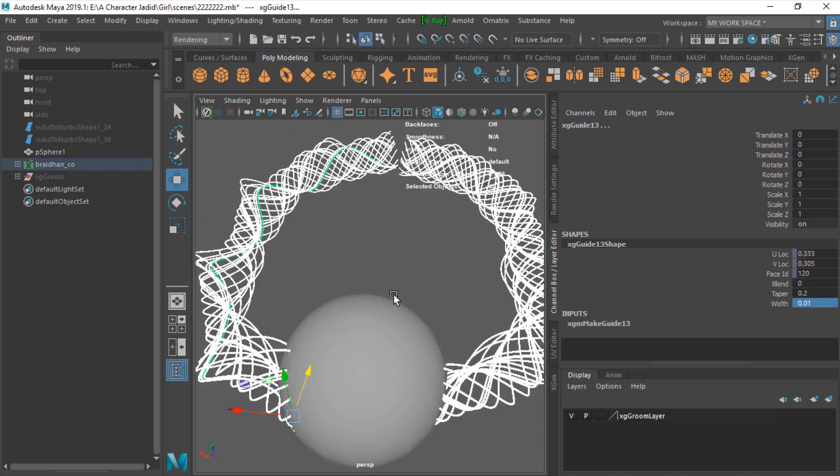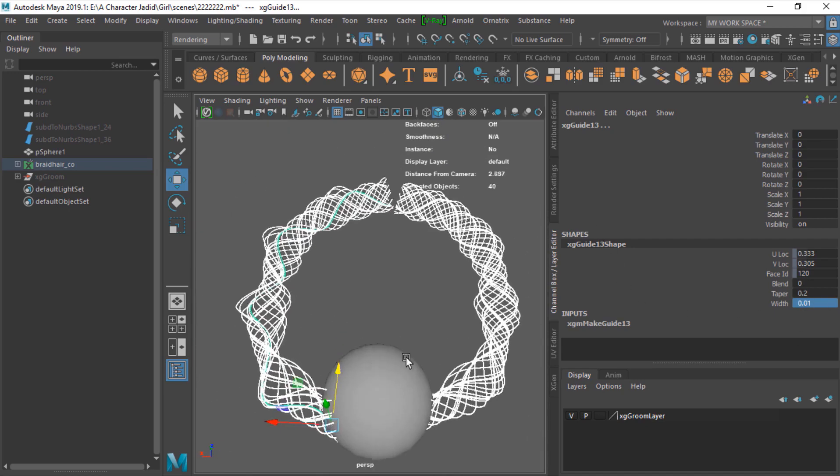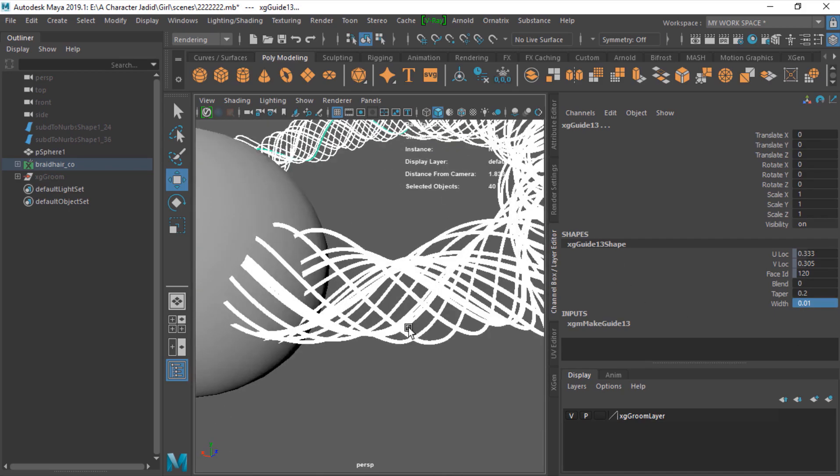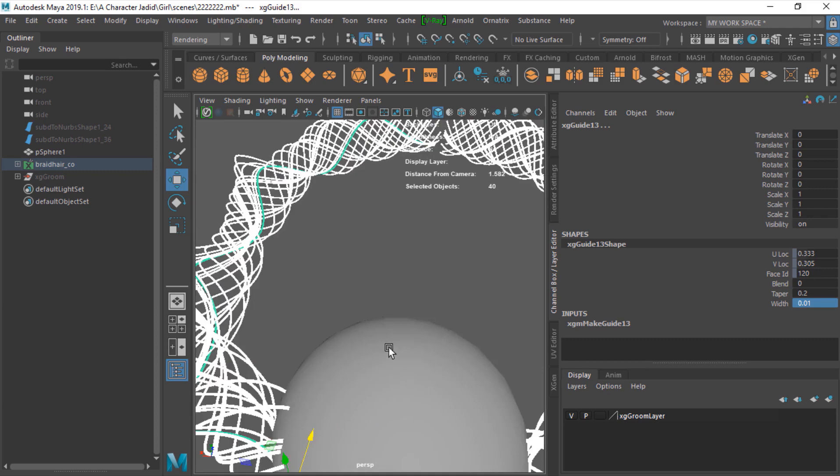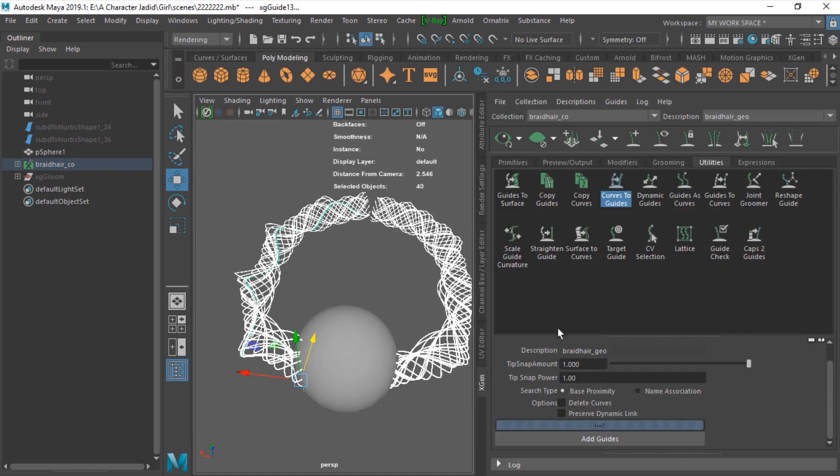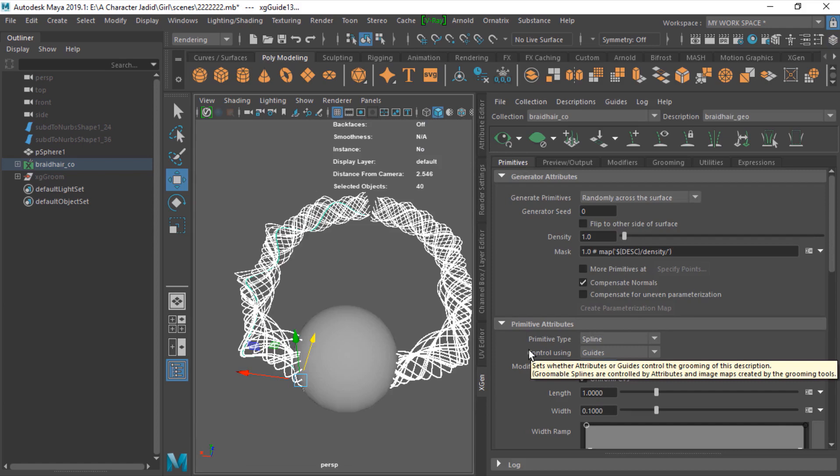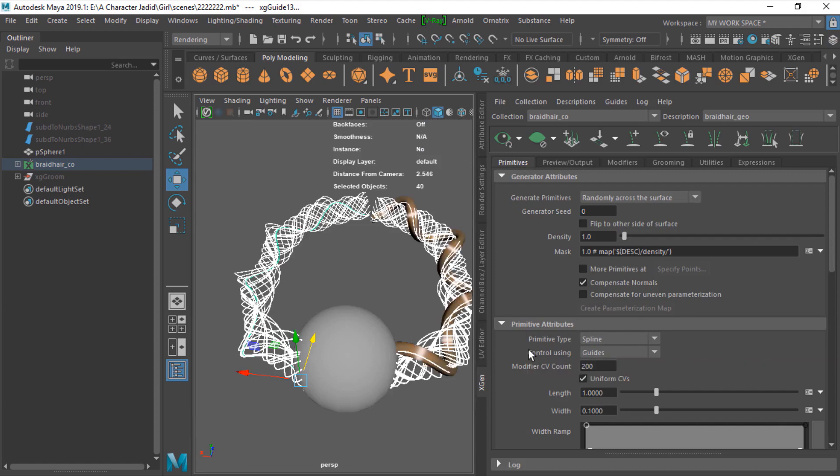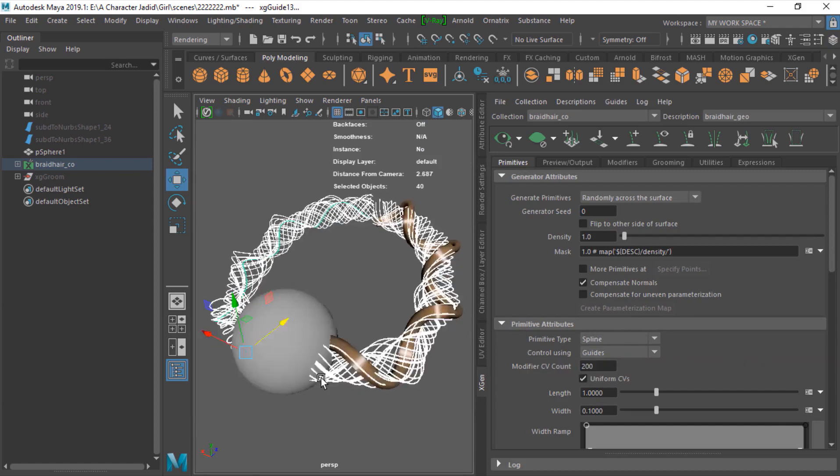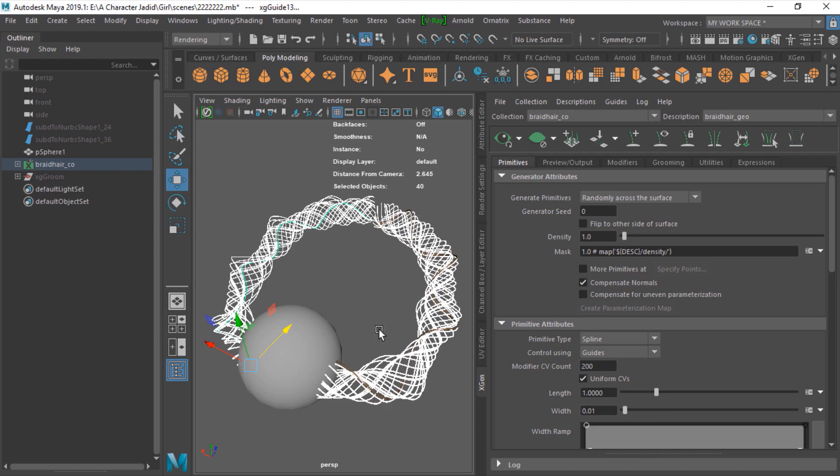As you can see, we have our guides. What we need to do is just go to the XGen setting and change the numbers. Just put this to 200, length to 1, change this width to 10,000 maybe.